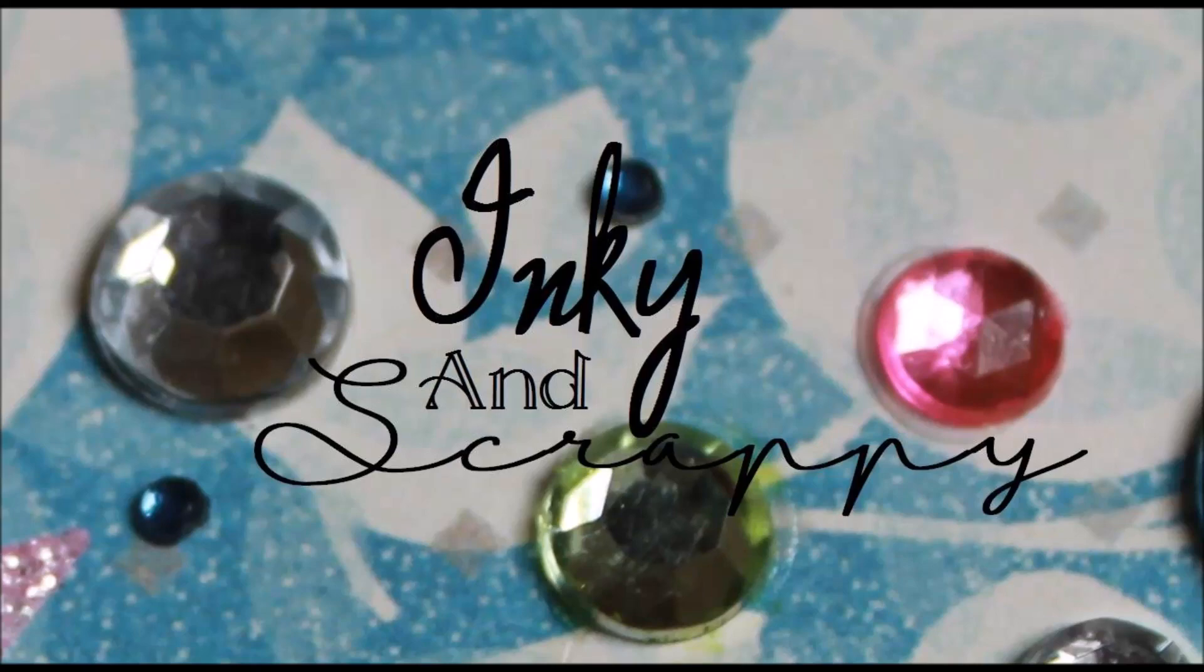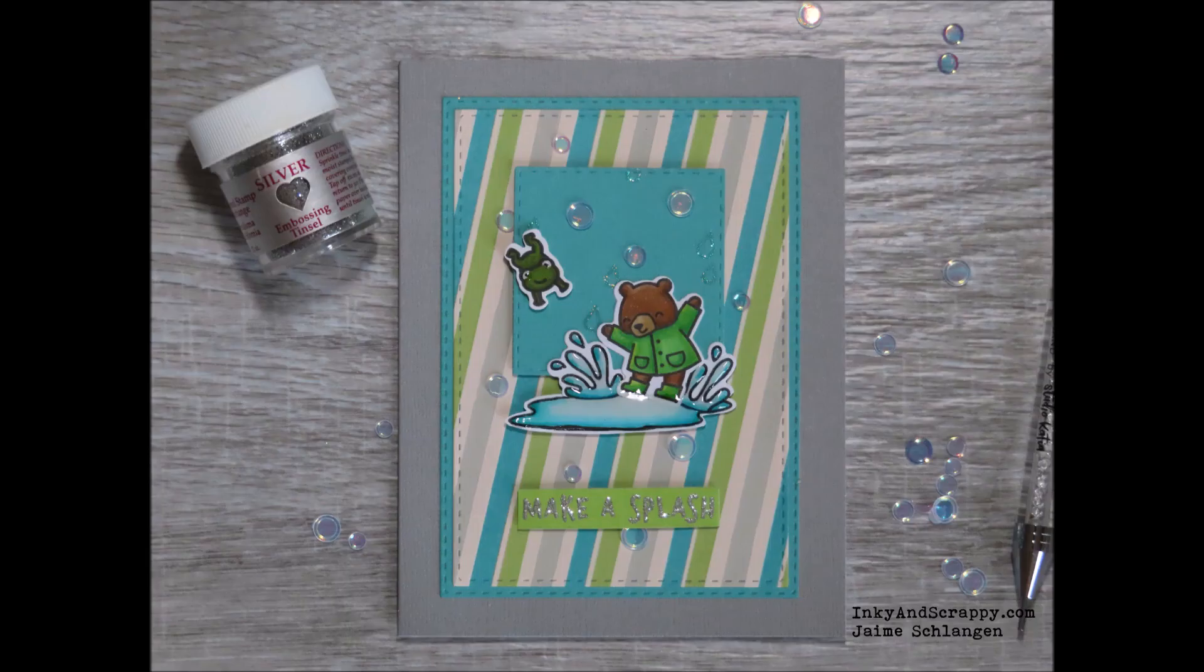Hello, Jamie from Inky and Scrappy, sharing with you today the final card in my three-card series using Lawn Fawn's Berry Rainy Day stamp set.